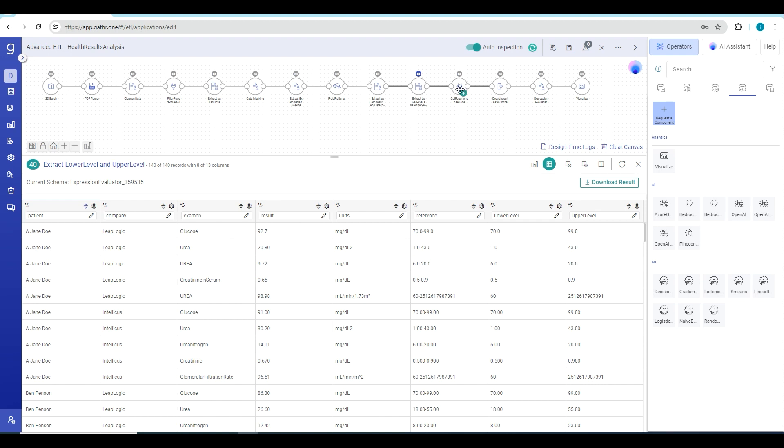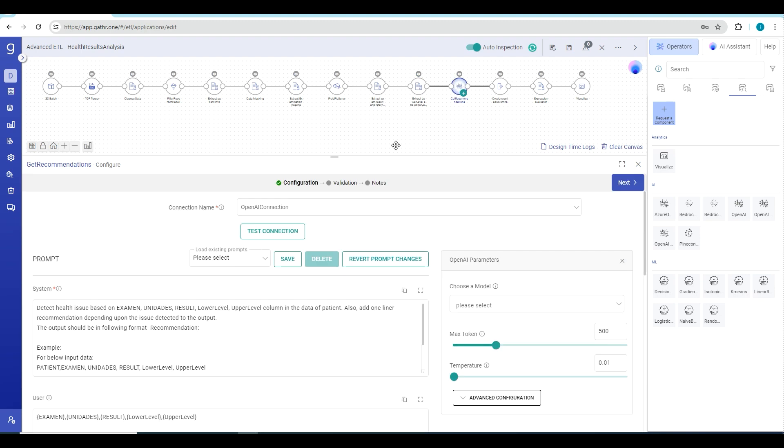This is the OpenAI operator that we had already configured after our data was transformed and ready to be analyzed.